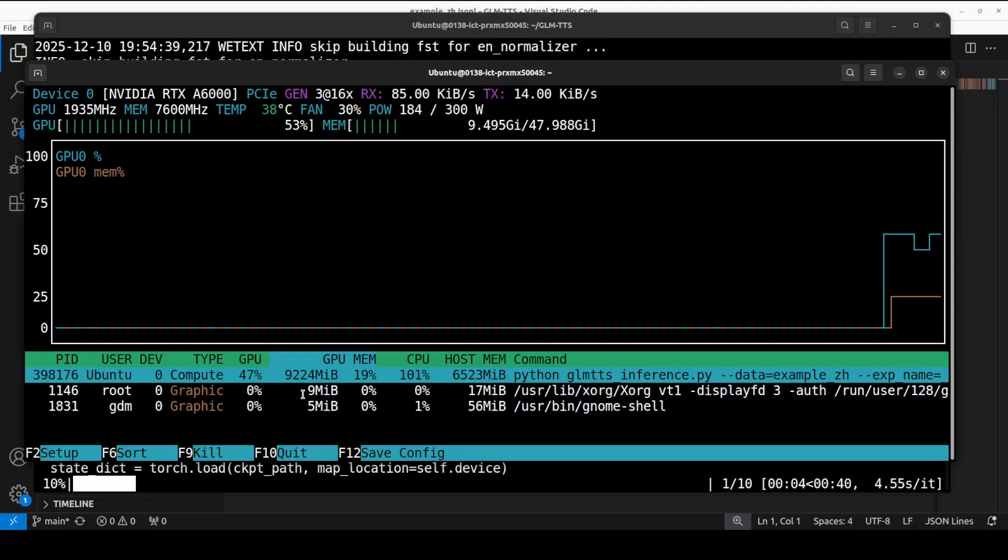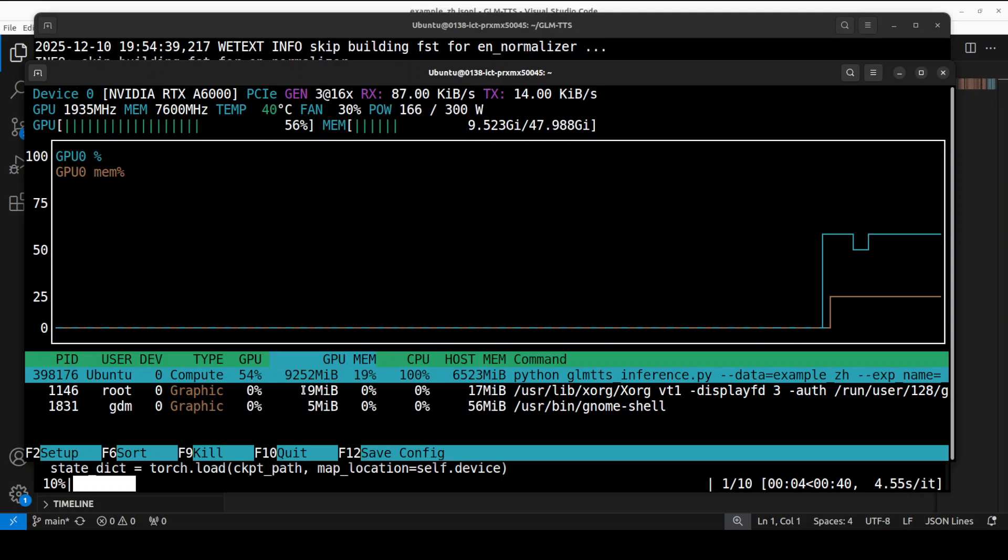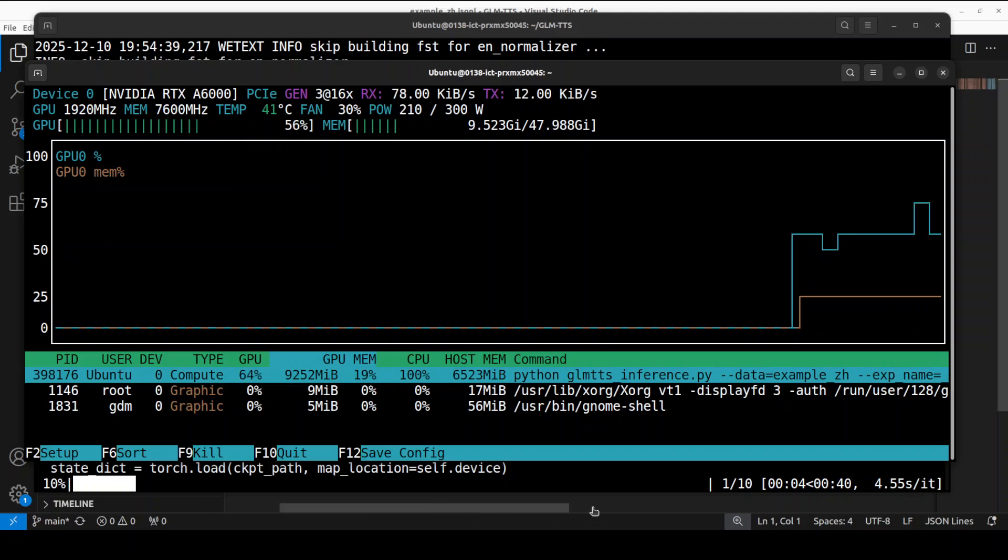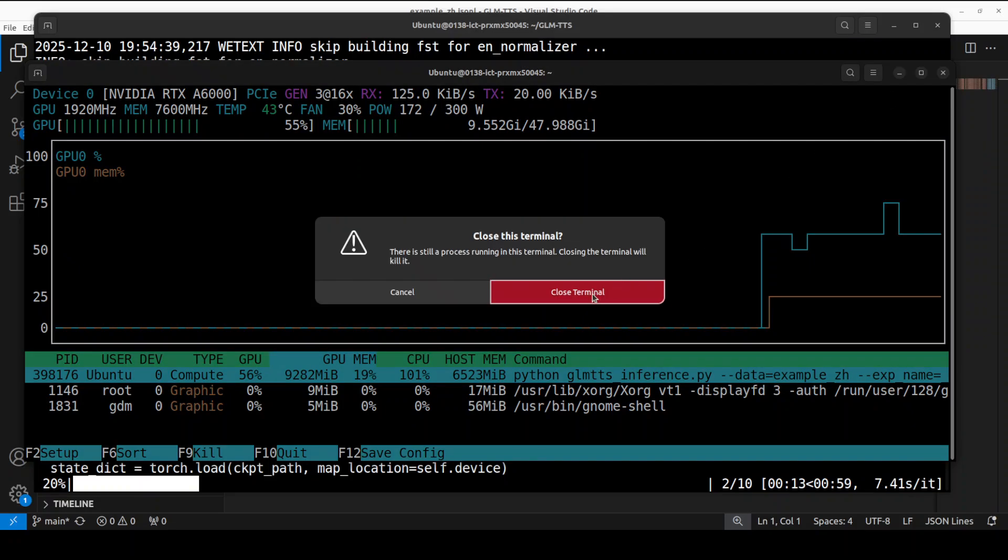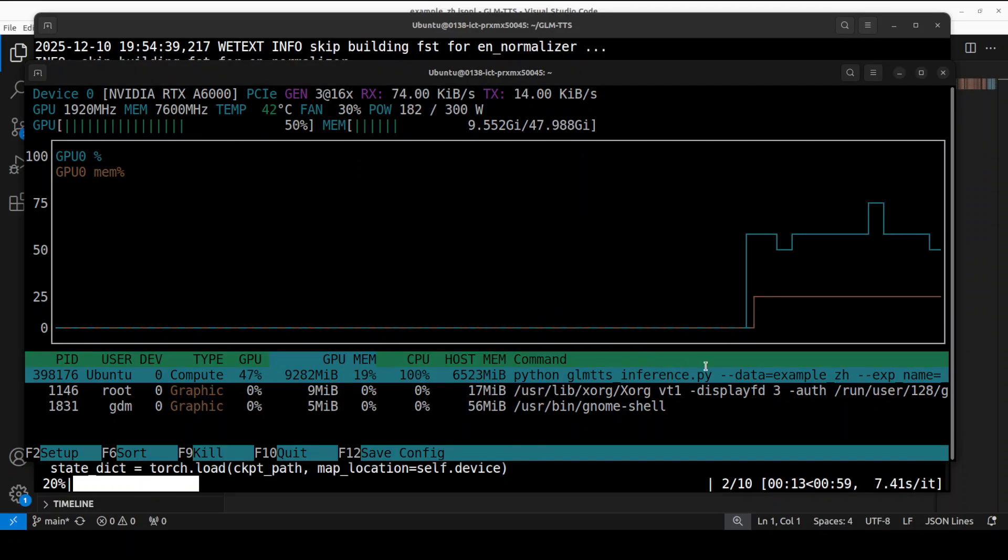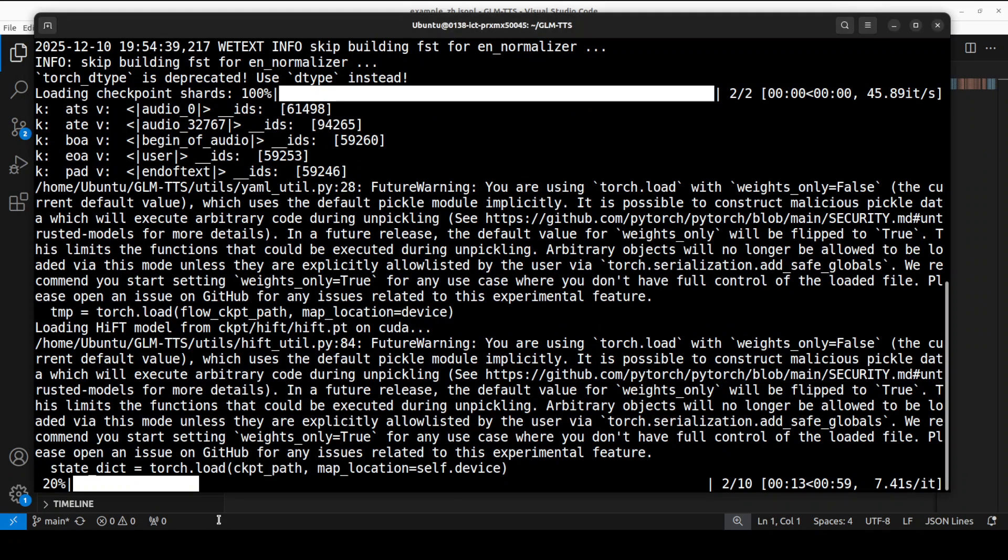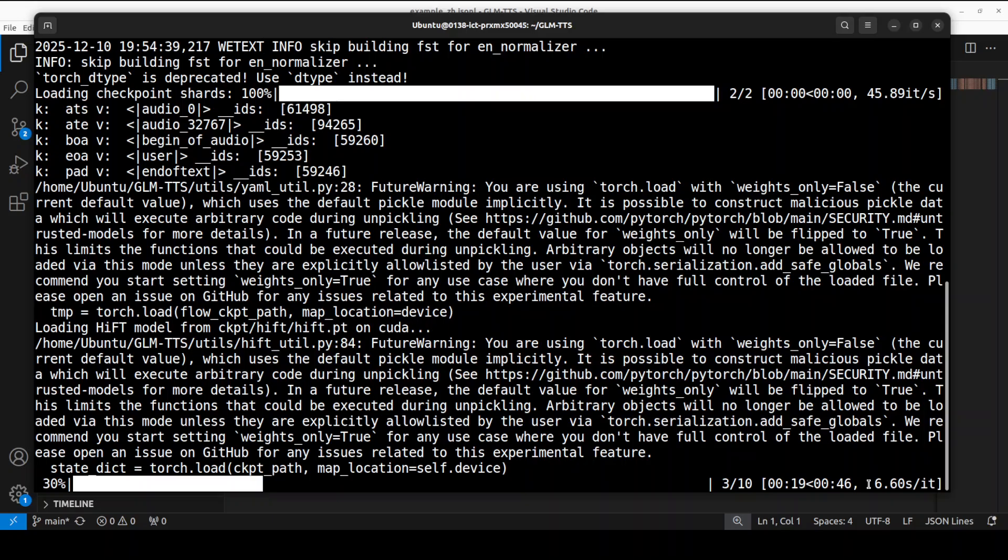You see, model is loaded. Let's check the VRAM consumption. It is just using under 10 GB, which is not bad for the model size. And it is creating these 10 wave files as I mentioned earlier. It just takes under 10 seconds per speech.